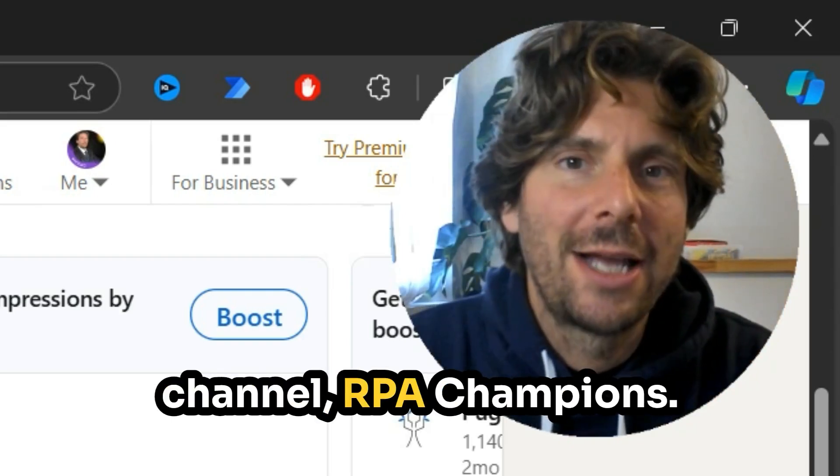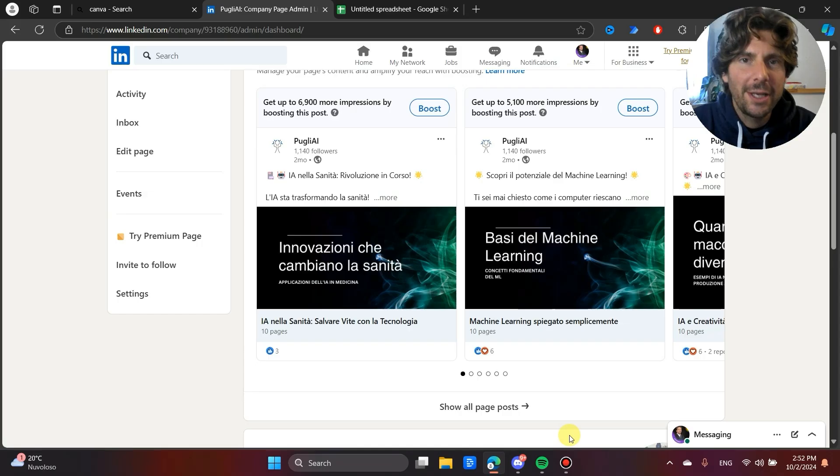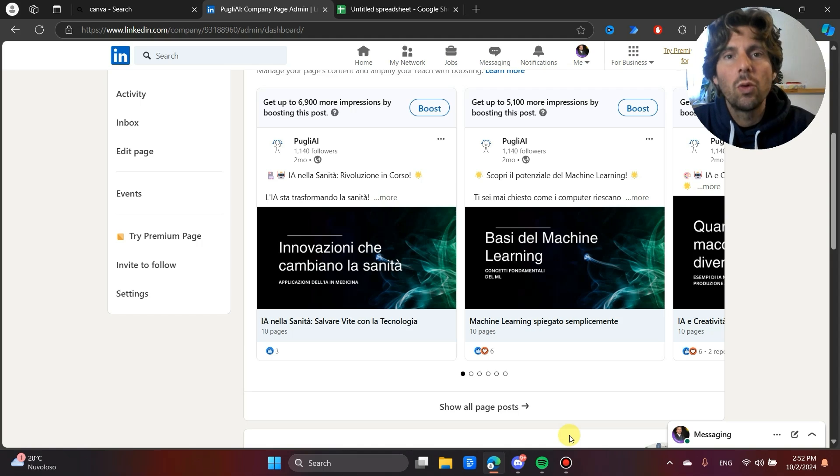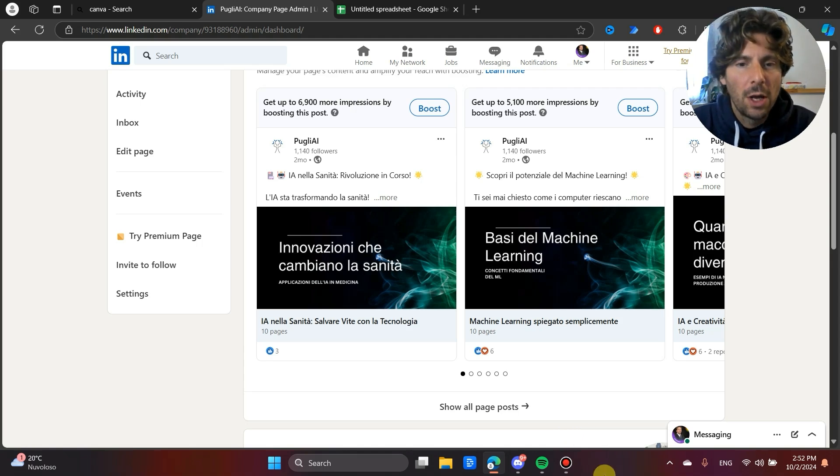Welcome back to the channel, RPA Champions. In today's video, we are going to be building another really cool automation.